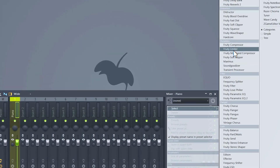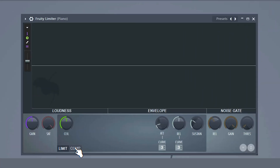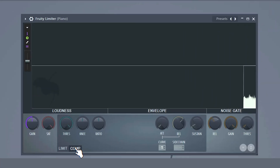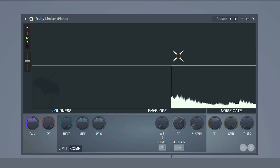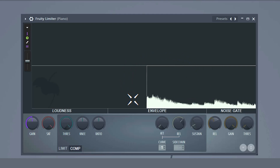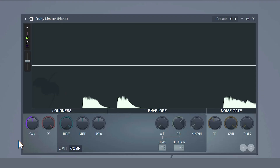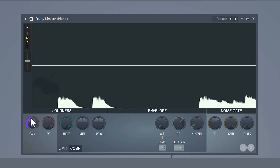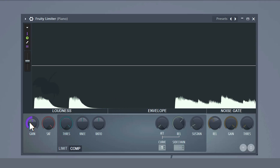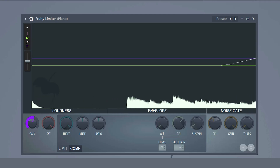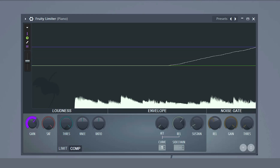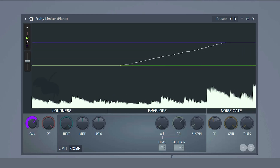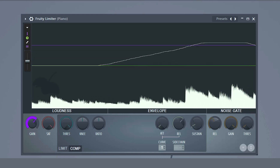Open up the 3D limiter and then go to the compressor section. I'm using this one because it's easier to explain visually. As you're playing the piano melody you will see the audio wave here. Starting with the loudness — the make-up gain button is a control you can use to increase the loudness after compressing. By compressing a sound we actually lose some volume, and with this knob we can fix that.